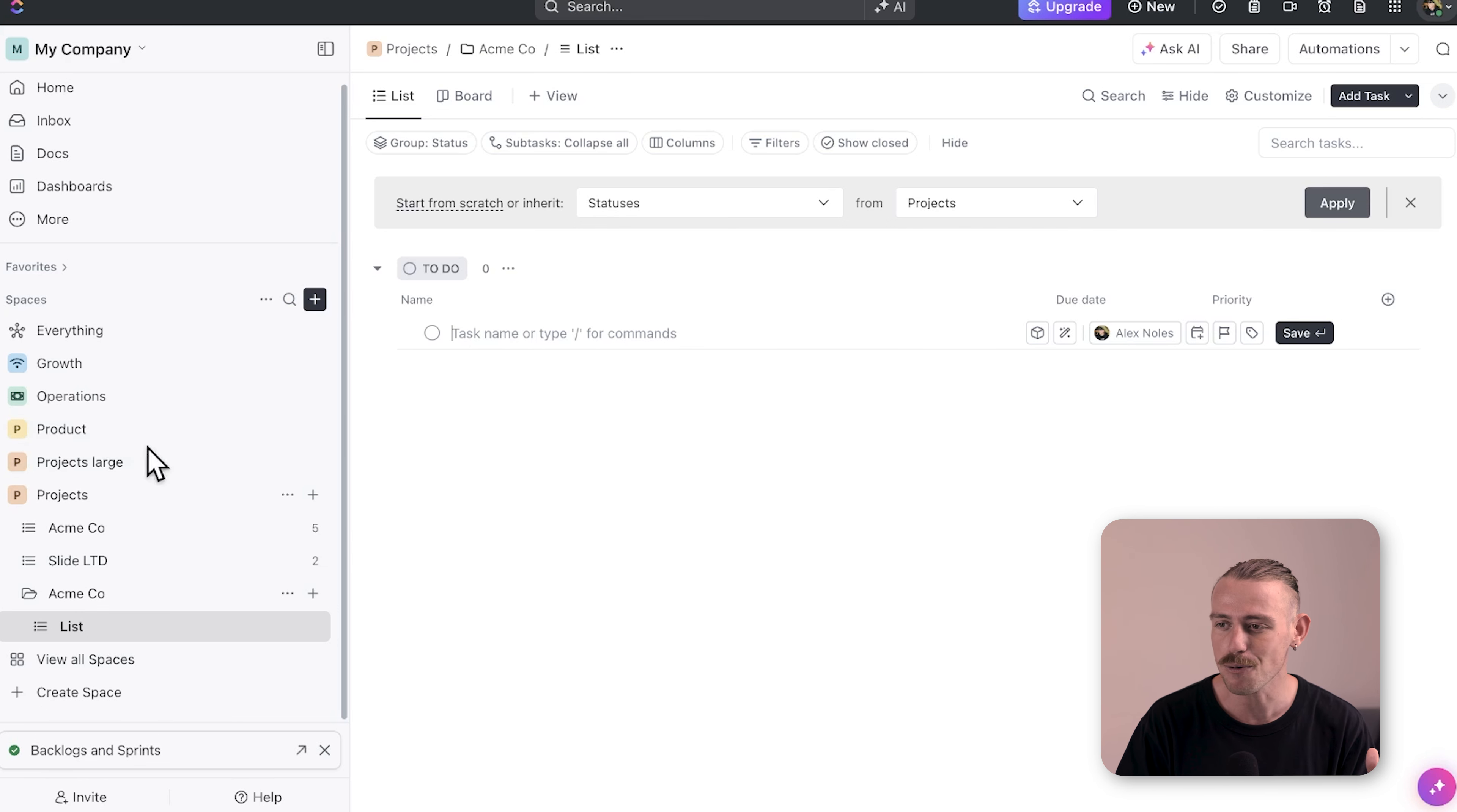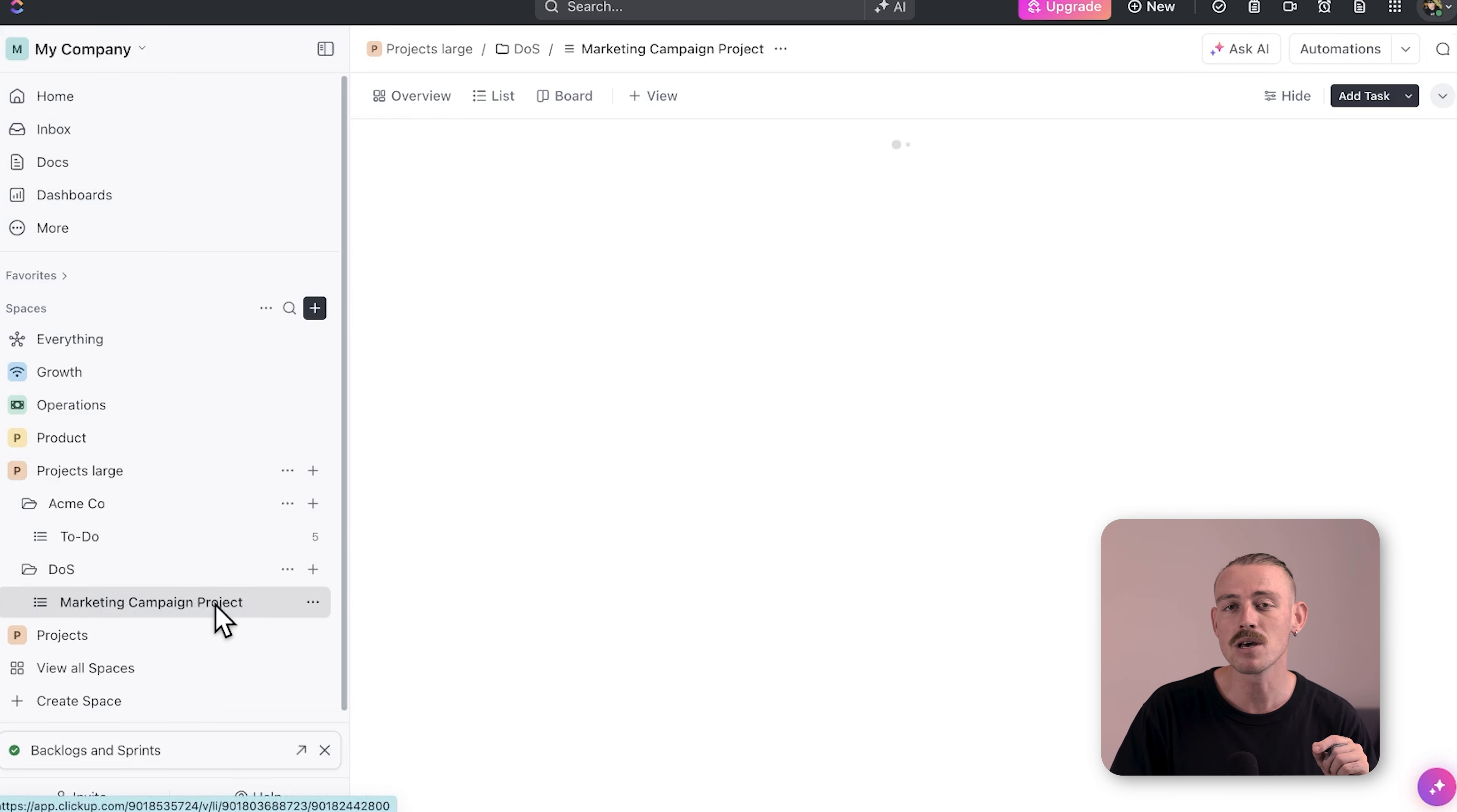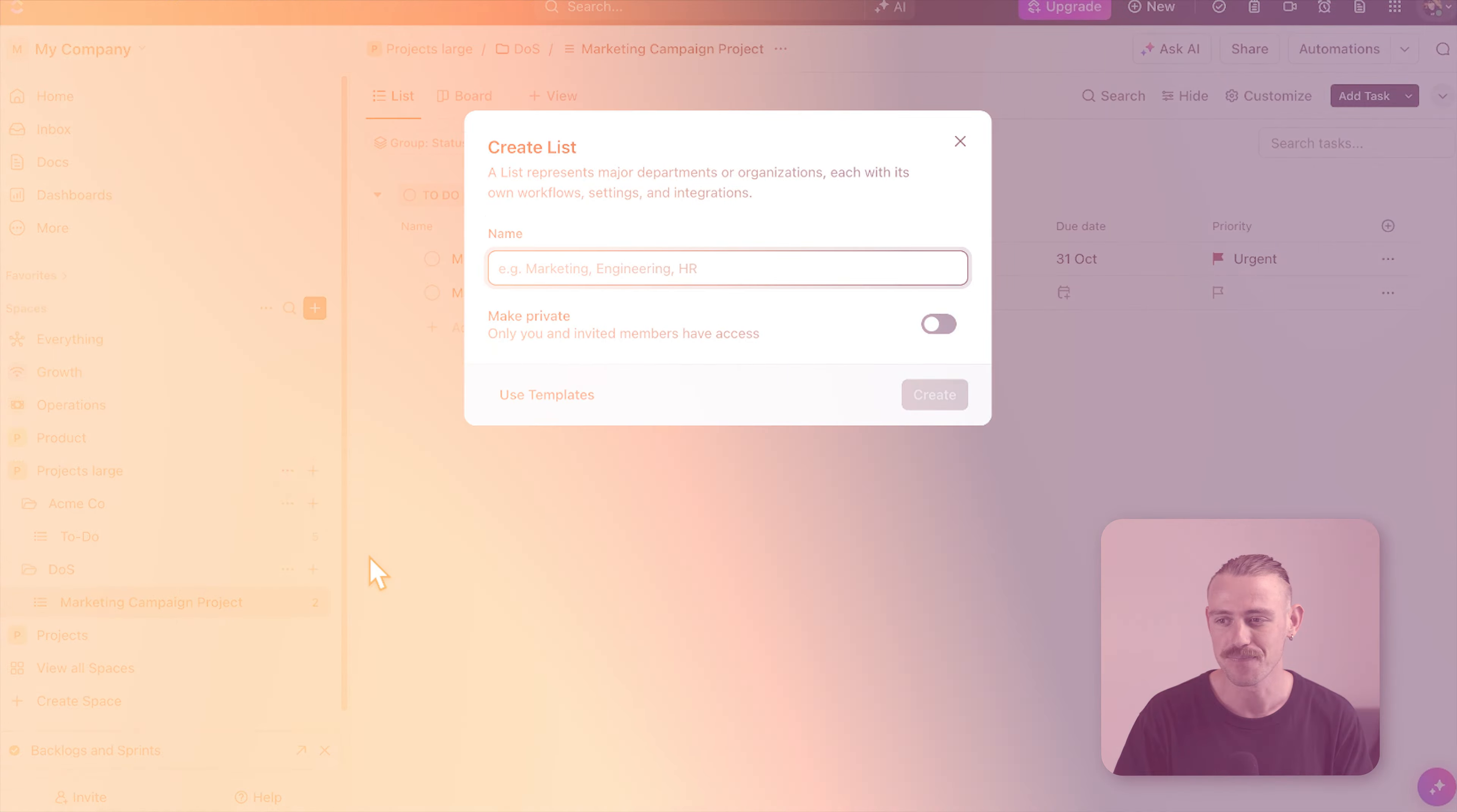For larger projects that involve multiple teams or stages, you'll want a more structured approach. I recommend creating a folder for each project and within that folder, break down the project into separate lists for each stage or work stream. This structure allows the project to stay organized even as more team members and complexity are added.